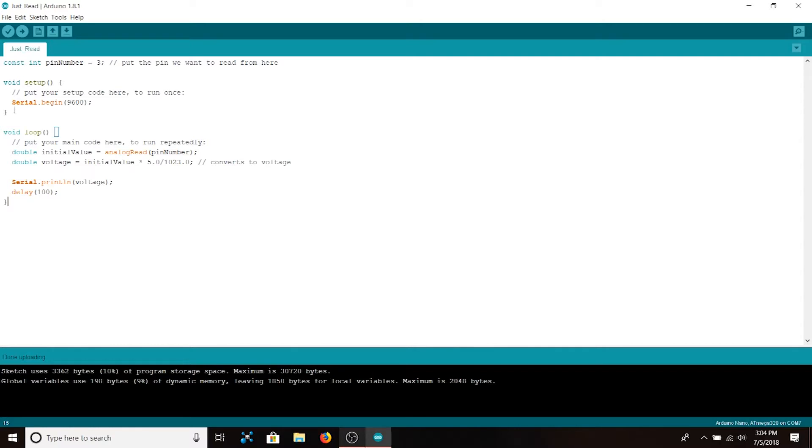Inside of setup we run serial.begin and pass it 9600. This begins serial communications between the Arduino and the computer at a baud rate of 9600. This is what will allow us to actually view the information on the computer that's being output by the humidity sensor.